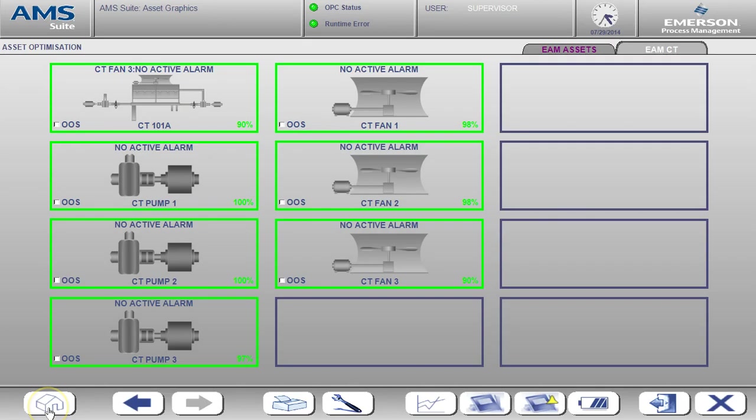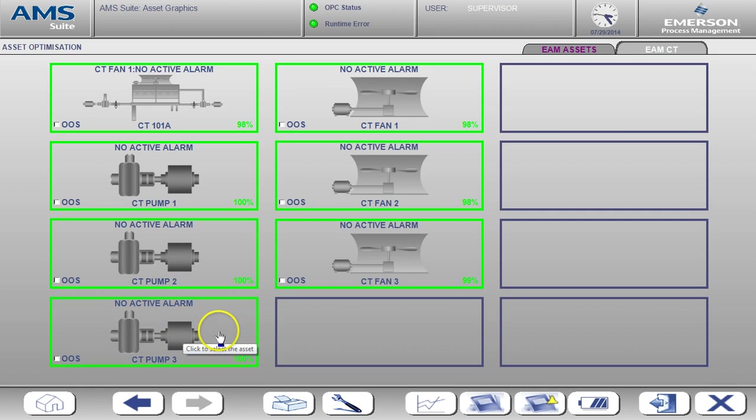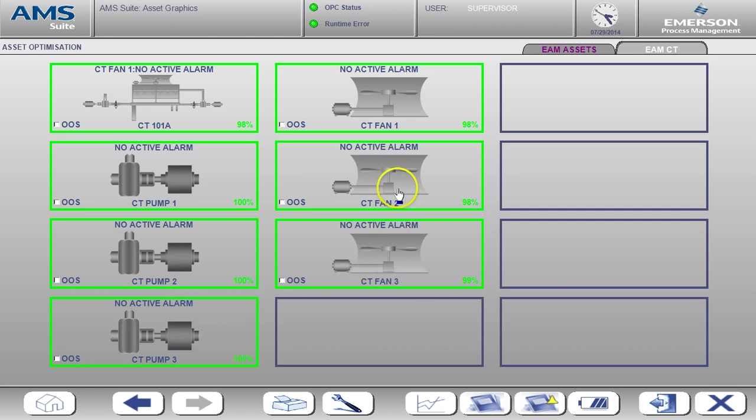The first screen we see here is the home page. From here you can see the status of the cooling tower overall and of each pump and fan being monitored. Right now the cooling tower and the associated pumps and fans are healthy, as indicated by the green boxes and the health values that are shown.